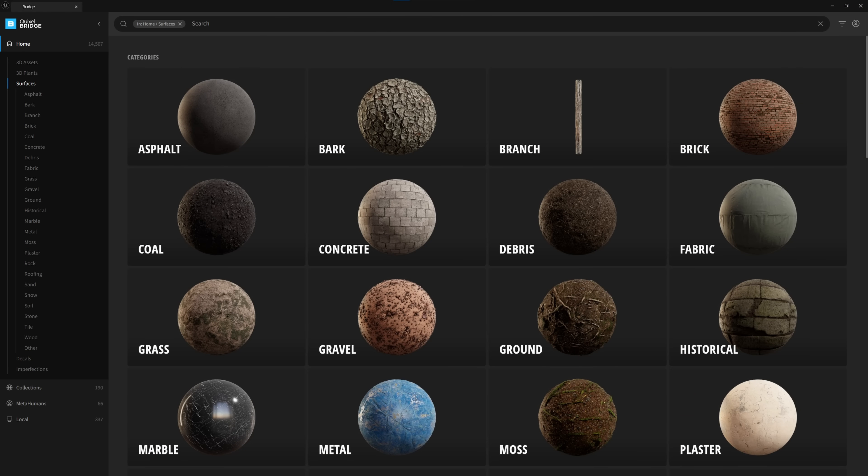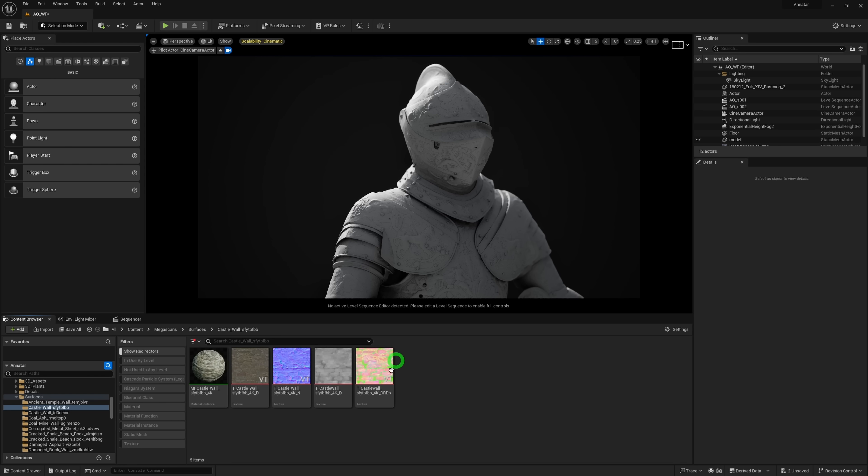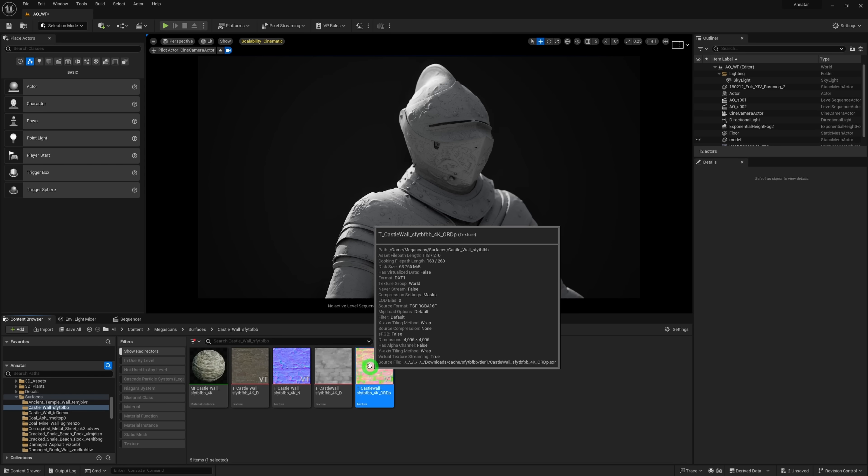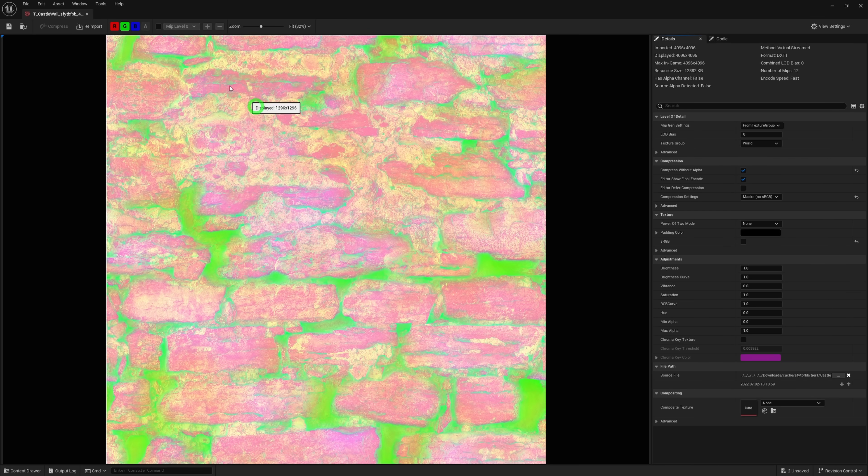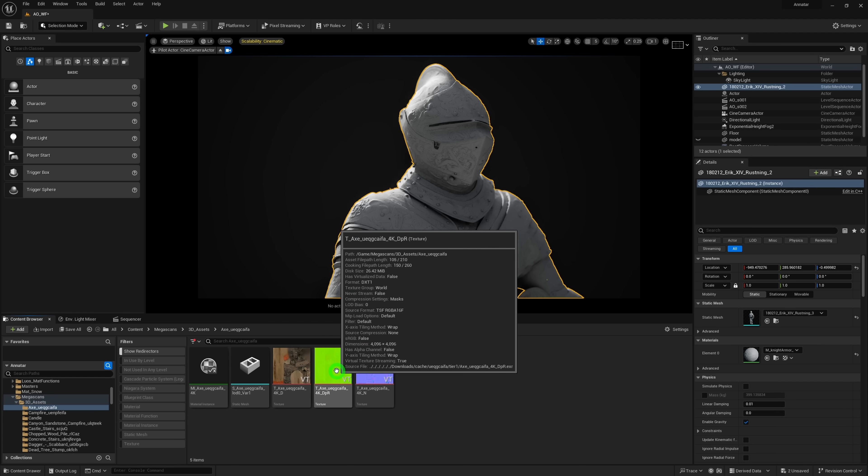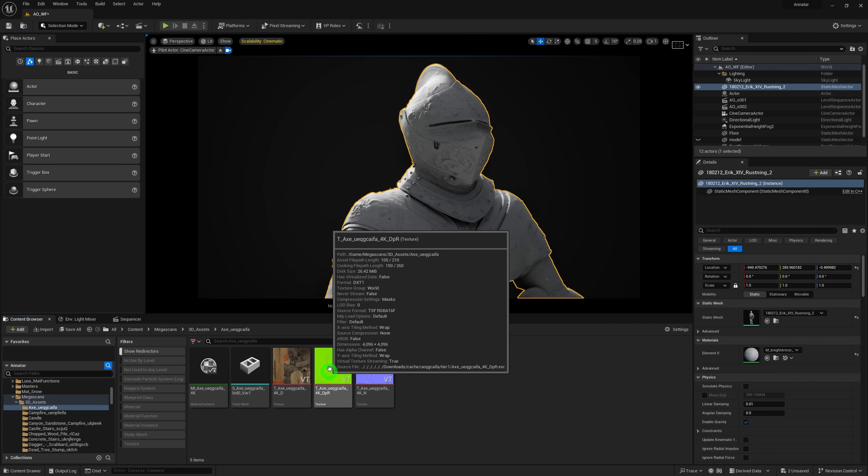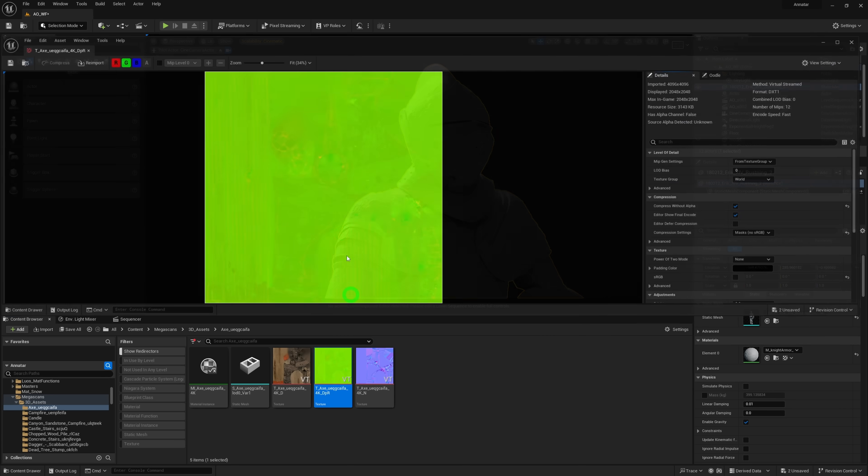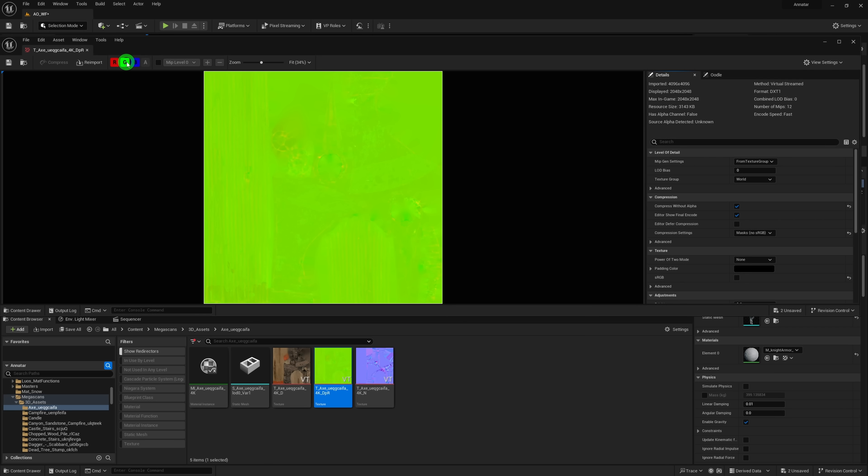Fortunately every single Megascans surface you download from the Quixel Bridge comes with an ARD ORD map, meaning the ambient occlusion map is here in the red channel. But unfortunately the Megascans models do not seem to have AO included. Only the roughness and displacement, which kind of sucks, but don't worry.